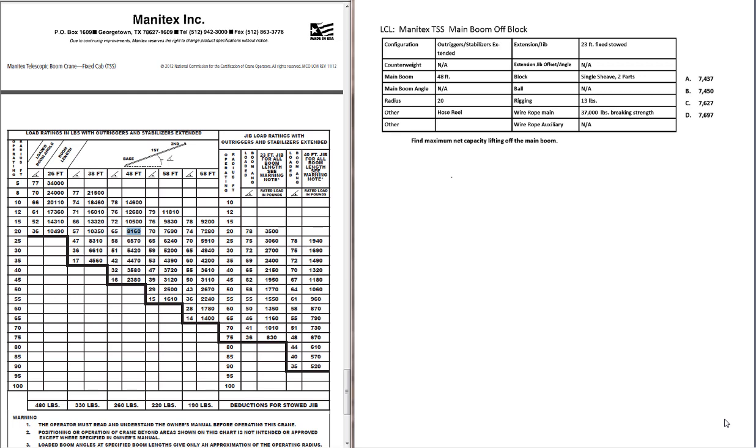This is an example of the type of question you're likely to see on the load chart portion of the Manitex specialty exam. When you take your exam, whether it's the pencil and paper test or the computer-based test, this is what the problems will look like for the load chart portion of the exam.